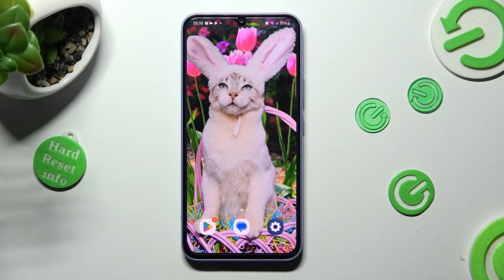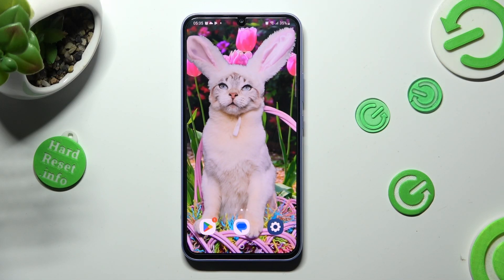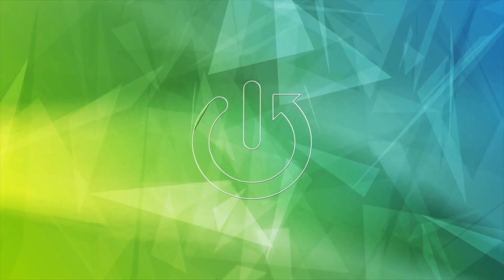Hi! In front of me is Samsung Galaxy A34, and today I would like to show you how you can resize font on this device.